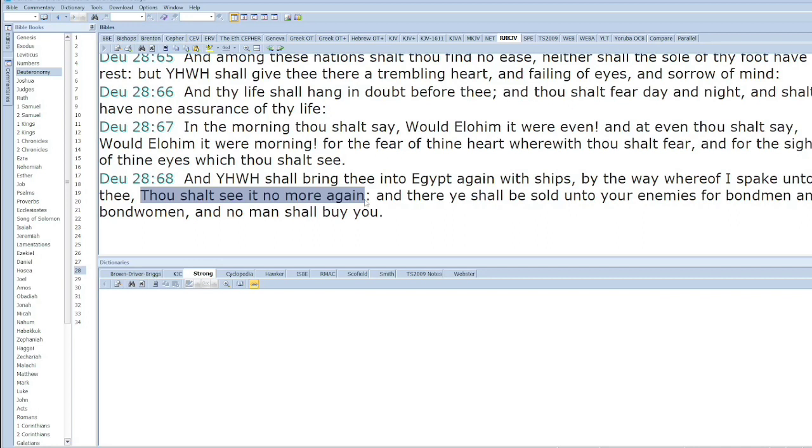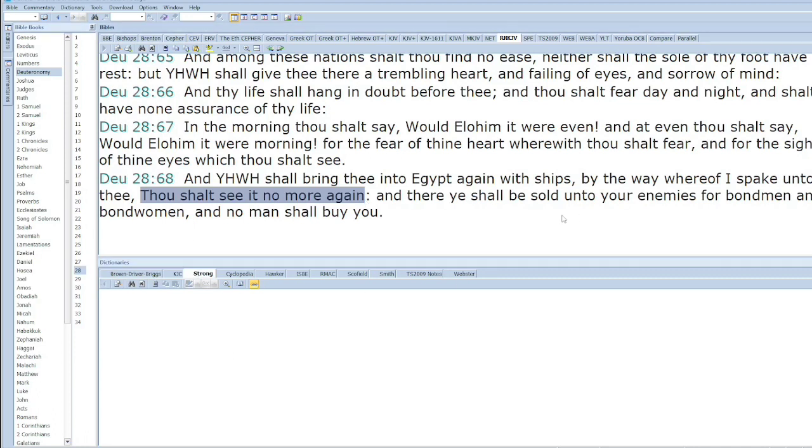You shall see it no more again, and there you shall be sold unto your enemies for bondmen and bondwomen, and no man shall buy you. Here's the part where my apologists see a contradiction.